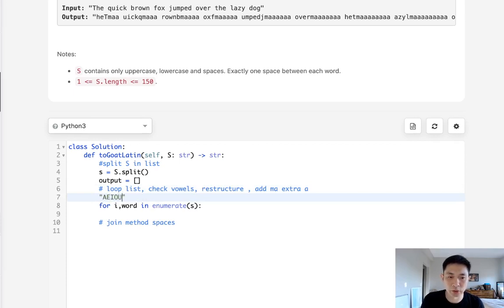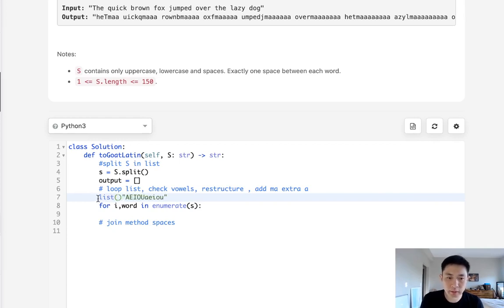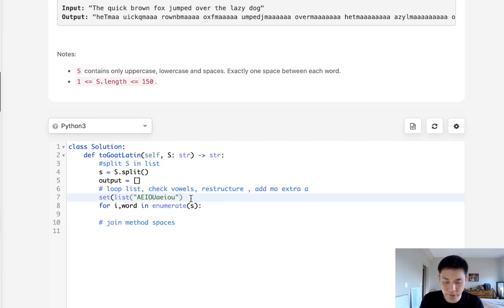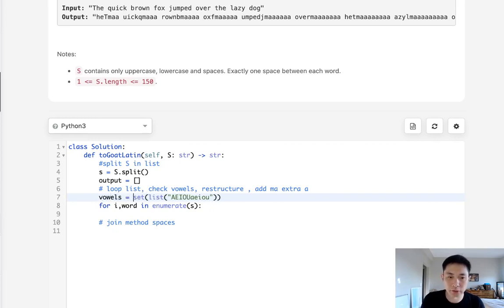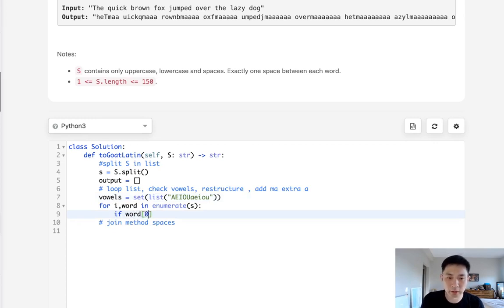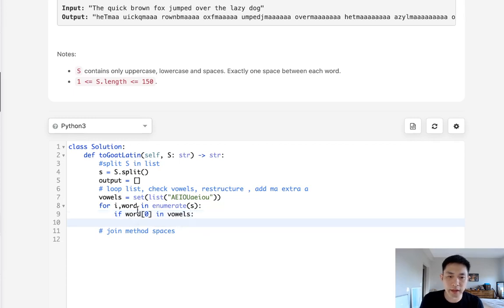And we'll convert this to a list and then convert it to a set. And this will allow us to check whether the first letter is a vowel or not. So if, let's first check to see if it's a vowel, word first letter in vowels, then it's a vowel.